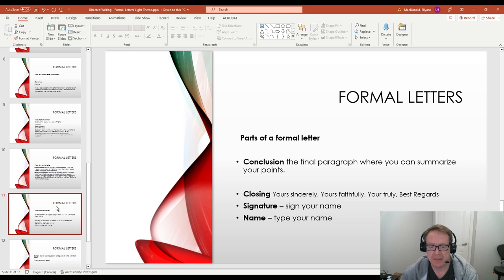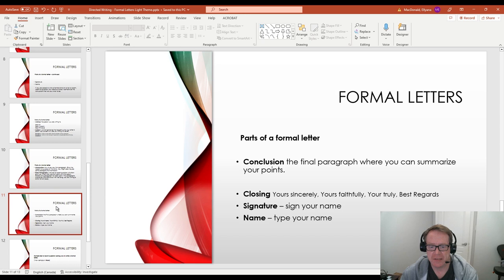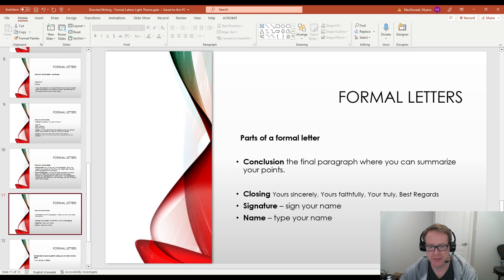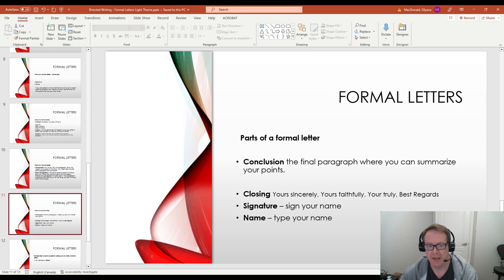So moving on. The conclusion is the final paragraph. So that's when you're wrapping it up. You might briefly restate some of your main points in the conclusion. You summarize everything. And once again, this doesn't have to be a long paragraph, but it should explain or should conclude, should bring a definite ending to the letter. Now, you've got the last three parts are quite easy to remember. The closing, which is yours sincerely, yours faithfully, yours truly, or best regards. And I suggest using one of those four. They're probably the most formal and best ones you can use.